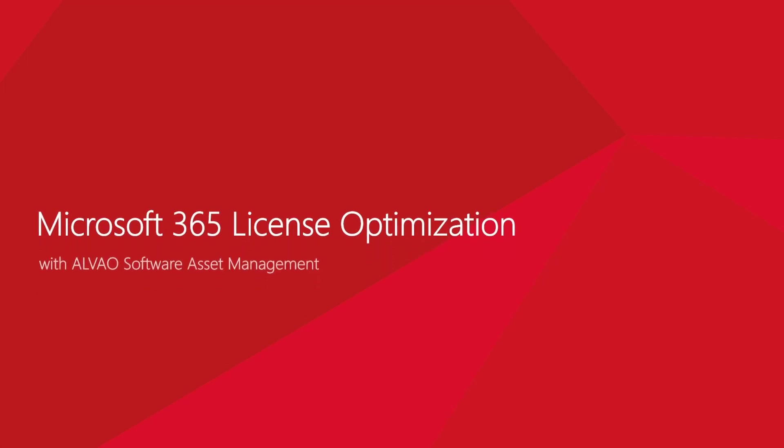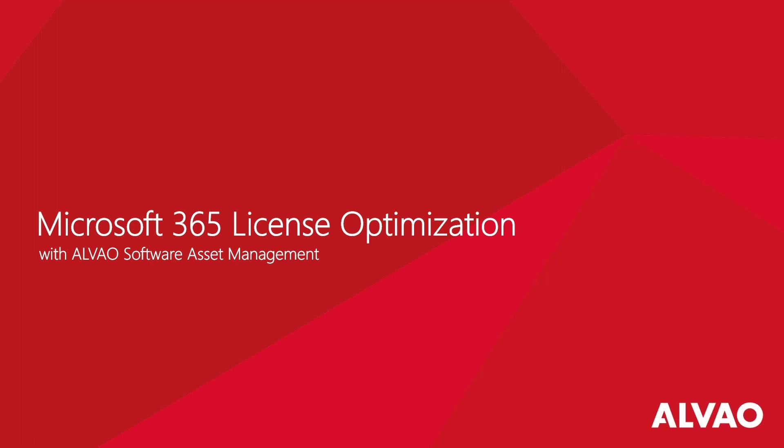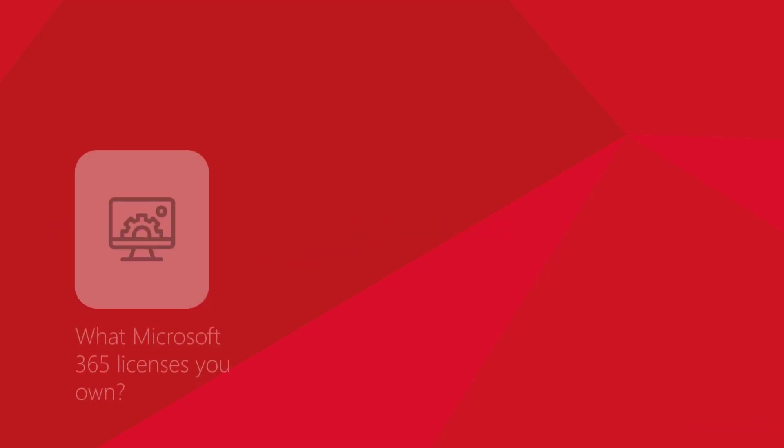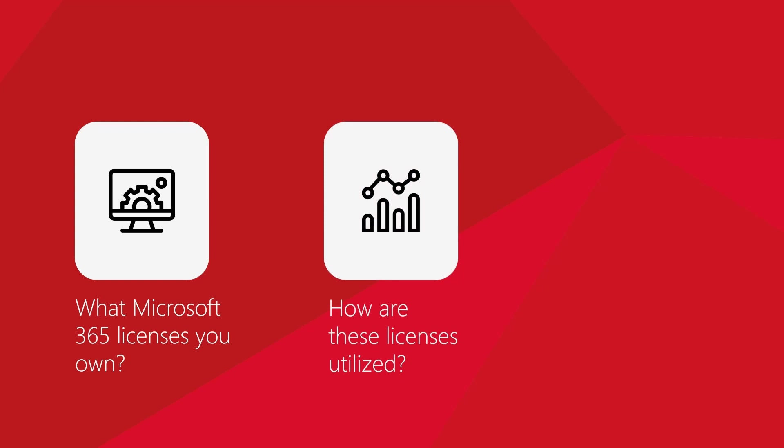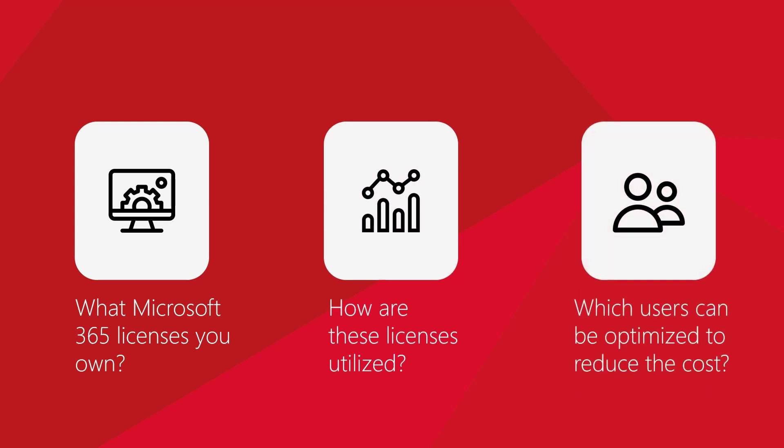This video provides a brief overview of the ALVAO Microsoft 365 Optimization Report, which optimizes your Microsoft license budget and helps you answer the following questions: What Microsoft 365 licenses you own, how are these licenses utilized, and which users can be optimized to reduce costs.